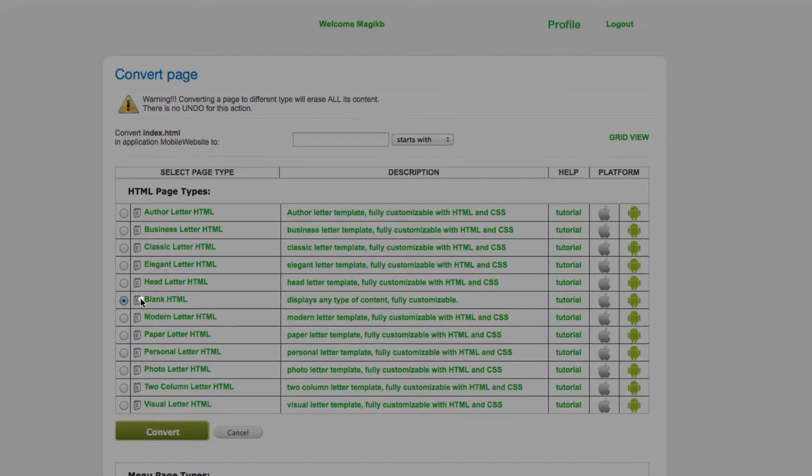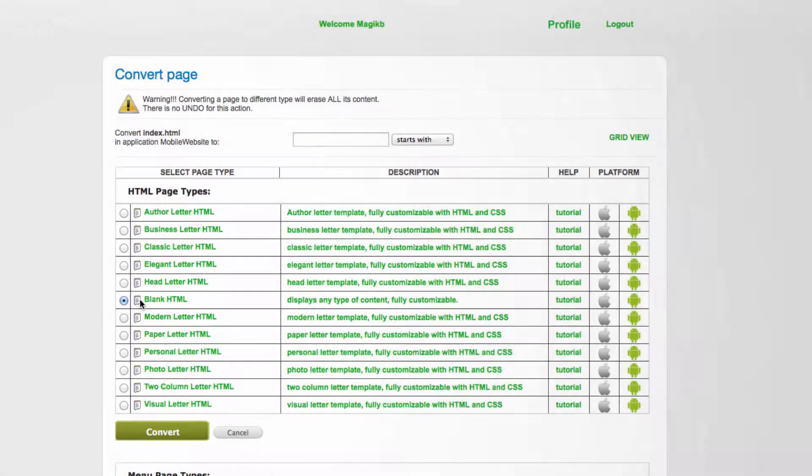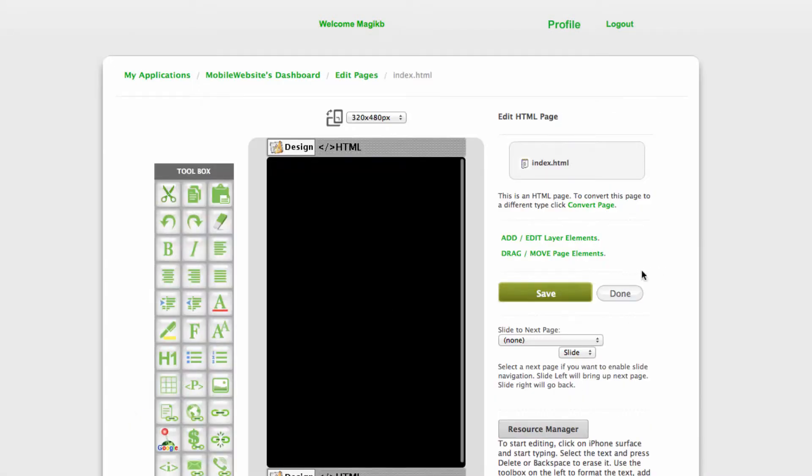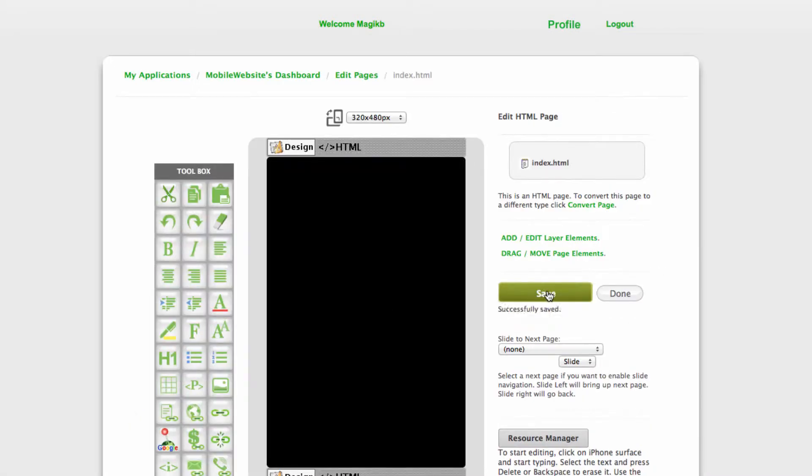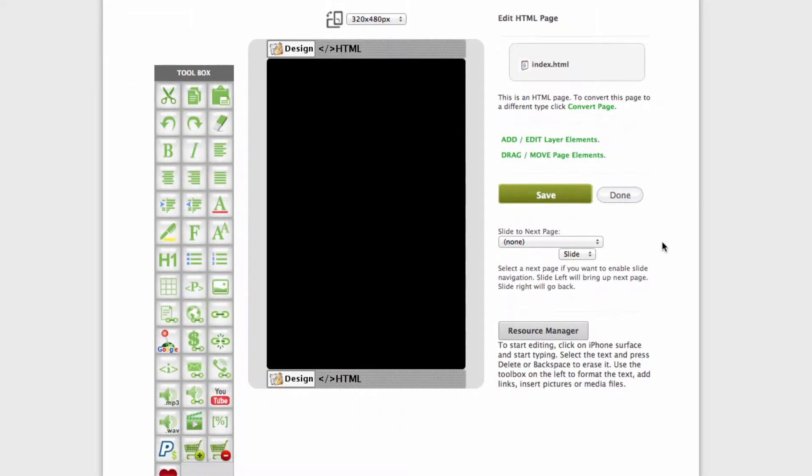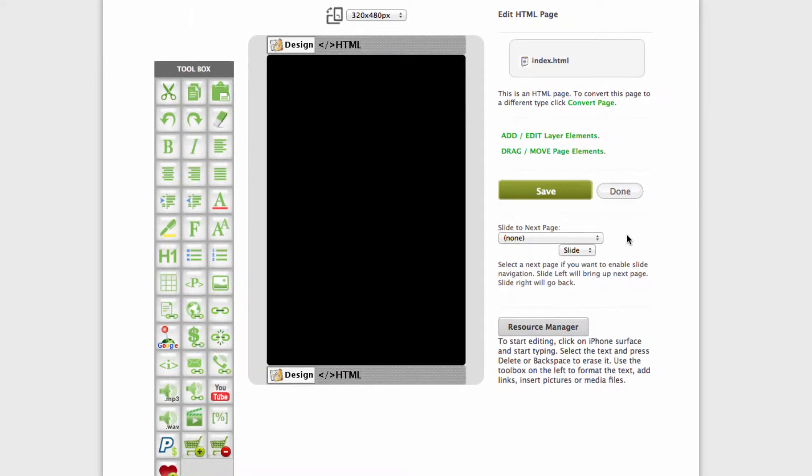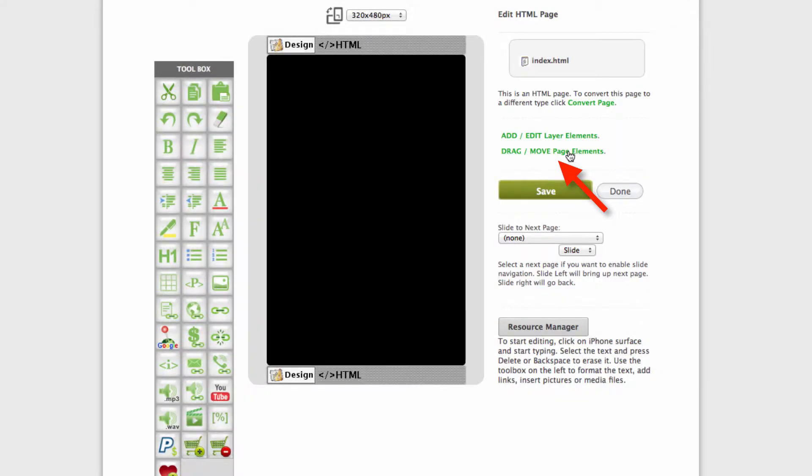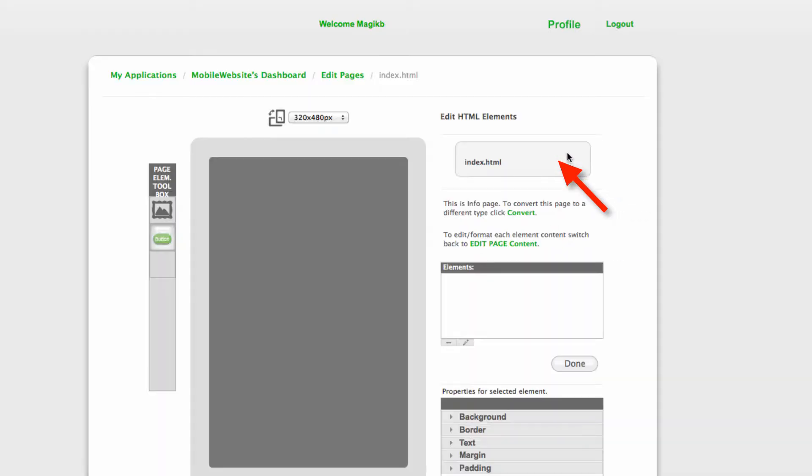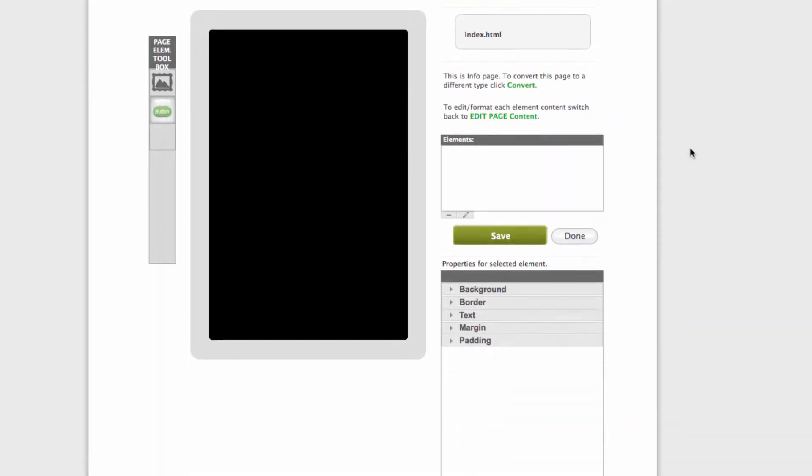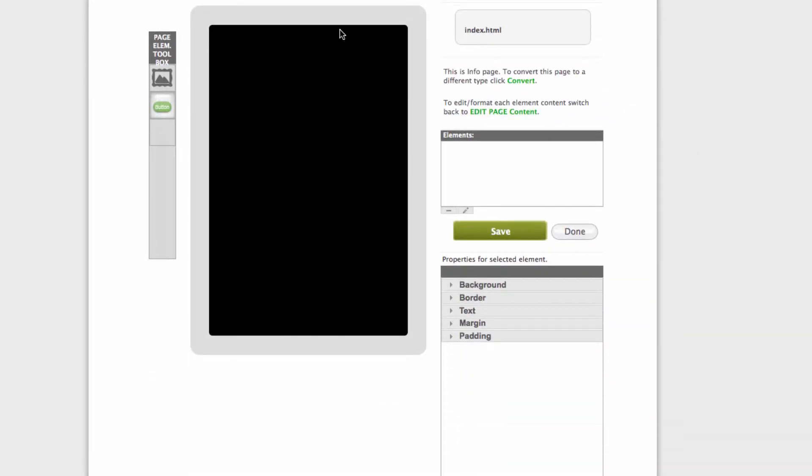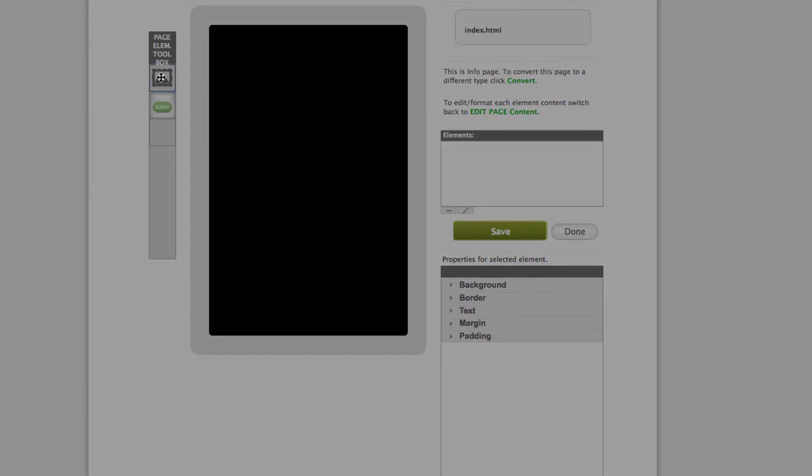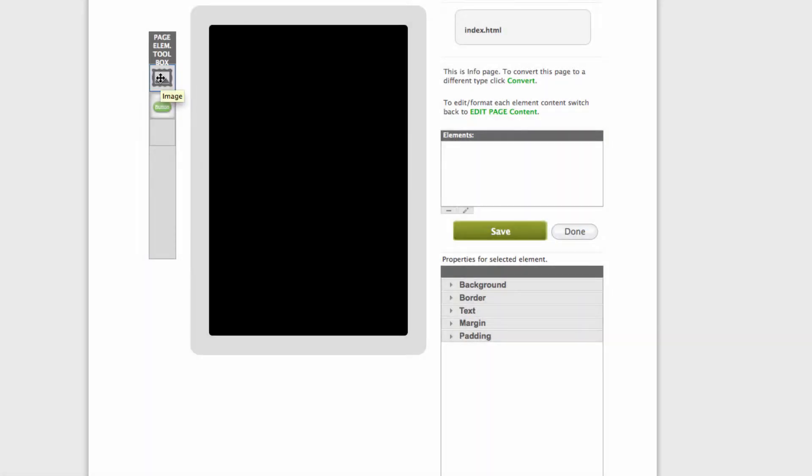Select blank HTML, click Save, then we go into drag and move page elements. Then we're clicking on the picture icon image.